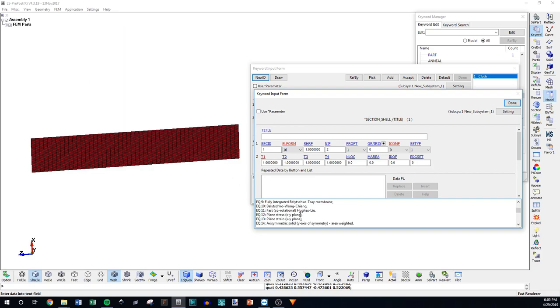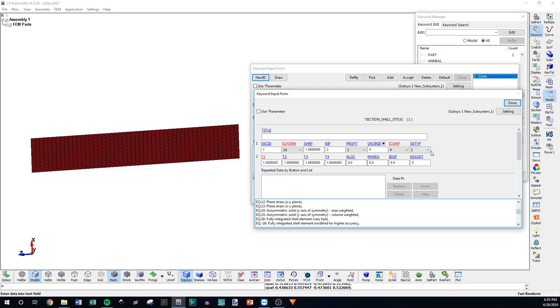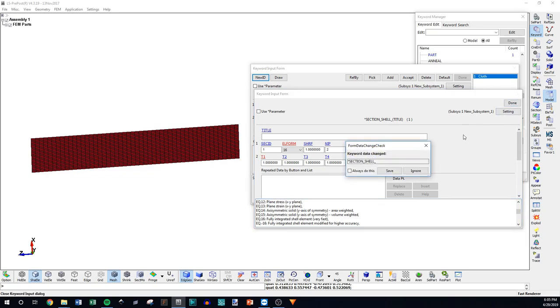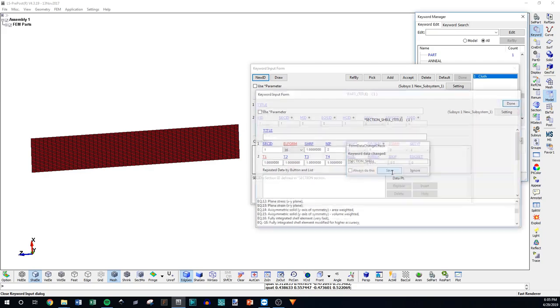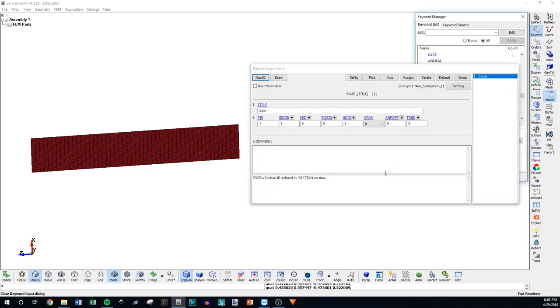I think this is it for this video. If you have any questions about element formulations, let me know. You can comment in the forum. I hope I covered everything. I hope this was helpful. I'll do another video on solid element formulations as well, but I hope this was helpful, and I'll see you in the next video.